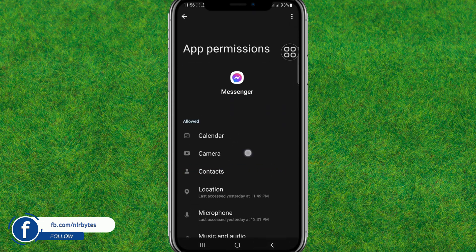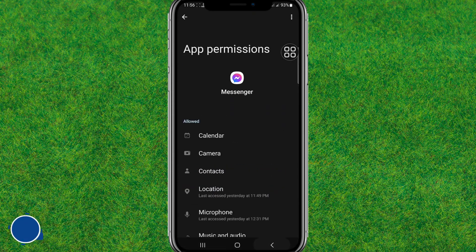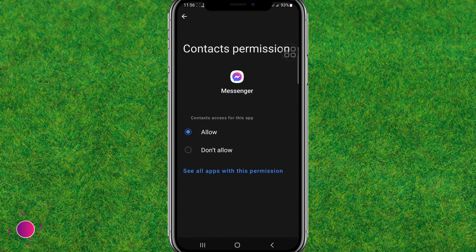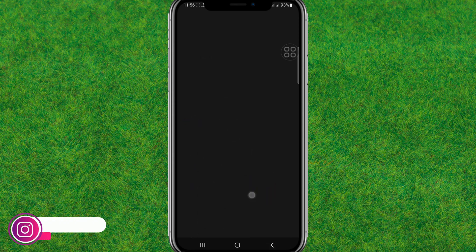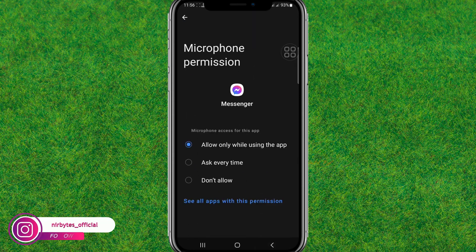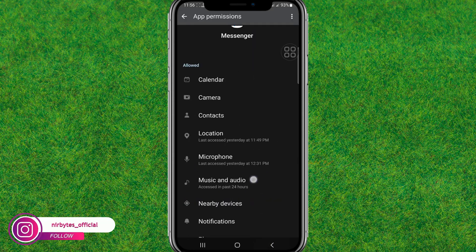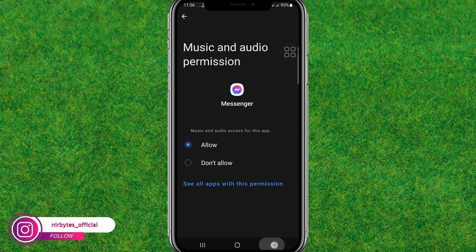After resetting all the permissions, here you need to just go back and reload the application. As soon as you reload the application, it will be fixed.